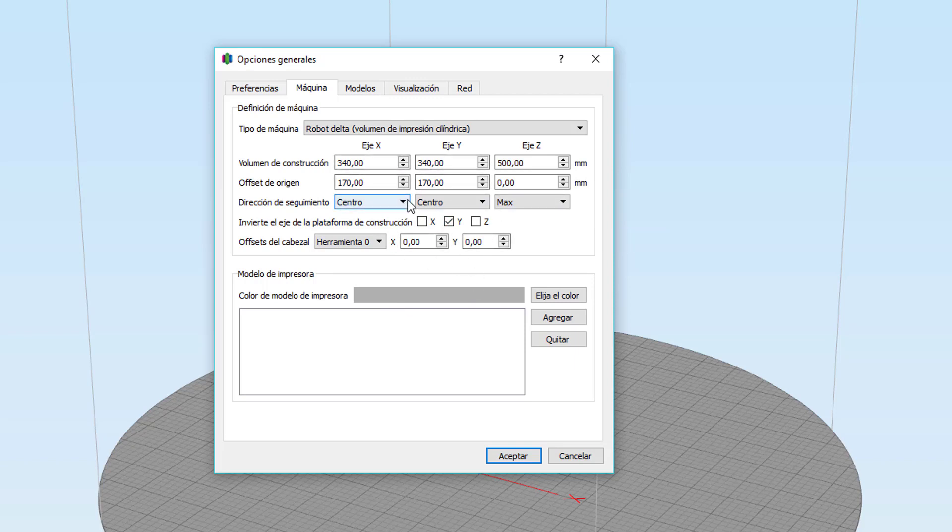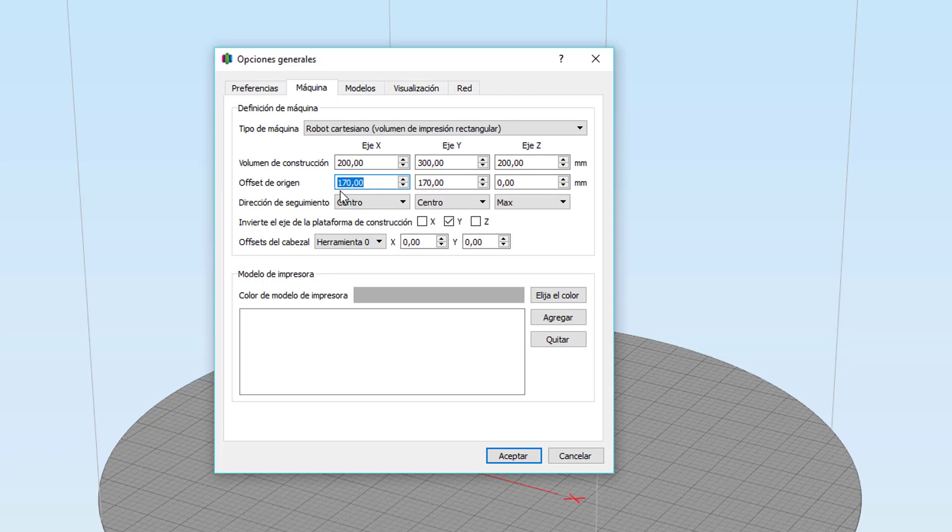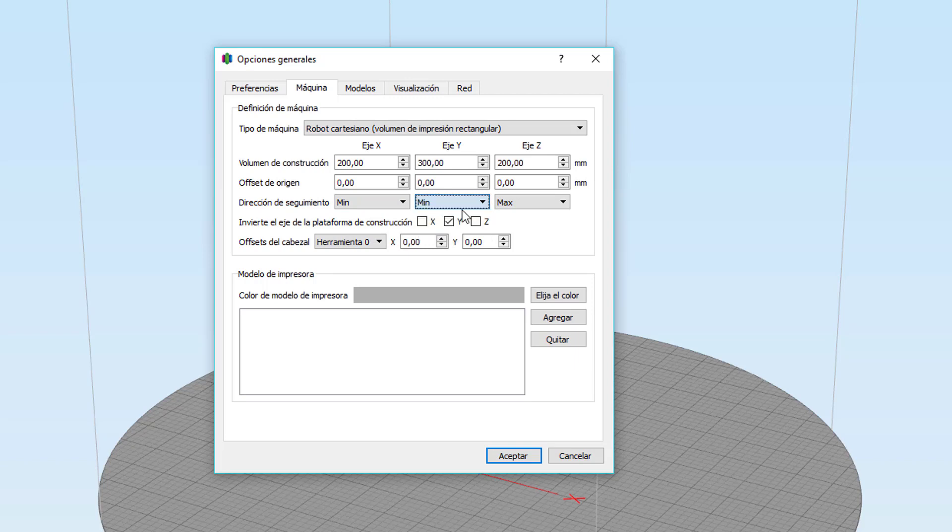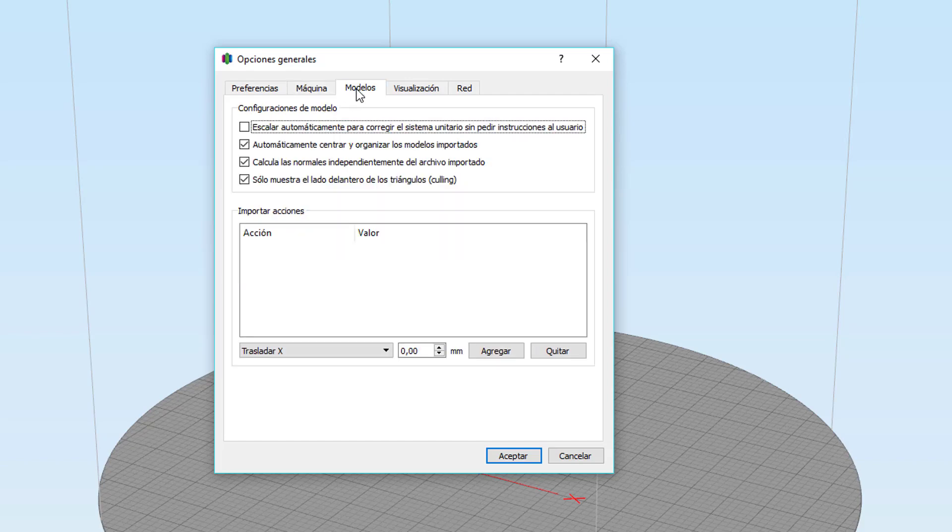Aquí invertimos los motores del eje Y y no tendríamos que tocar nada más. Esto solo en impresoras Delta. En impresoras cartesianas, clicamos en cartesiano, aquí especificamos las medidas. Vamos a poner 200 milímetros, vamos a poner 300 en el eje Y y vamos a poner unos 200 en el eje Z, que son unas medidas más o menos estándar. En offset de origen, en las cartesianas, en la mayoría de los casos están 0, 0, 0. Dirección de seguimiento en impresoras cartesianas sería mínimo, mínimo y mínimo.